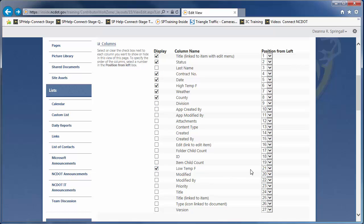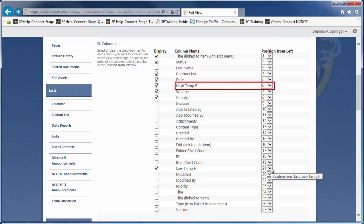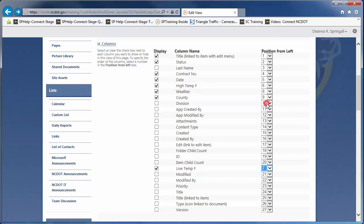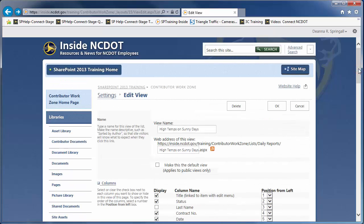Let's also reorder the columns so the low temperature is next to the high temperature. Since the High Temp column is 6, change the Low Temp column to 7. Let's save the view and review the changes we've made.